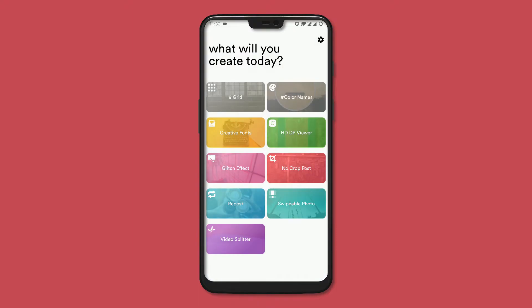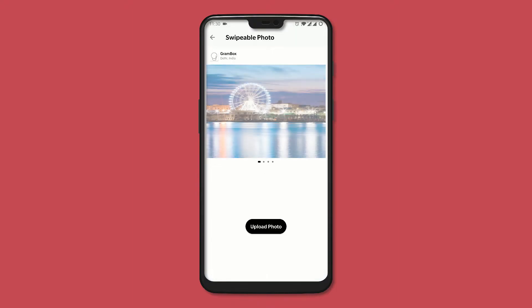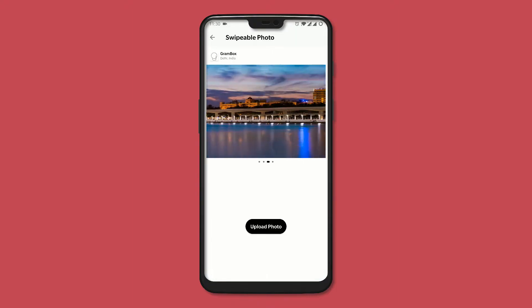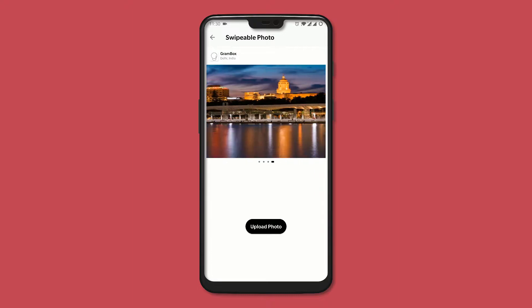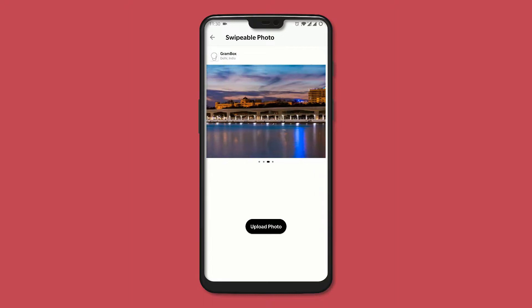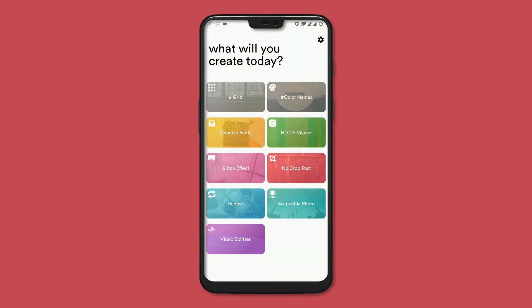You can also create a long swipeable post where your photo looks like a long panorama without being cropped. Gbox is like the one-stop shop for editing photos to post on Instagram.